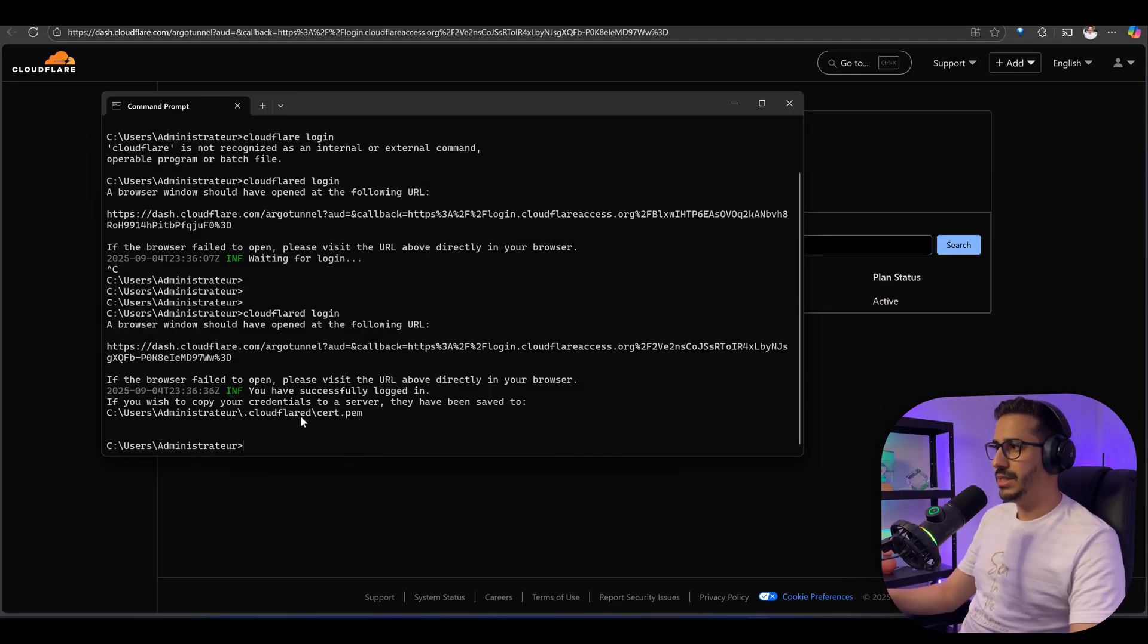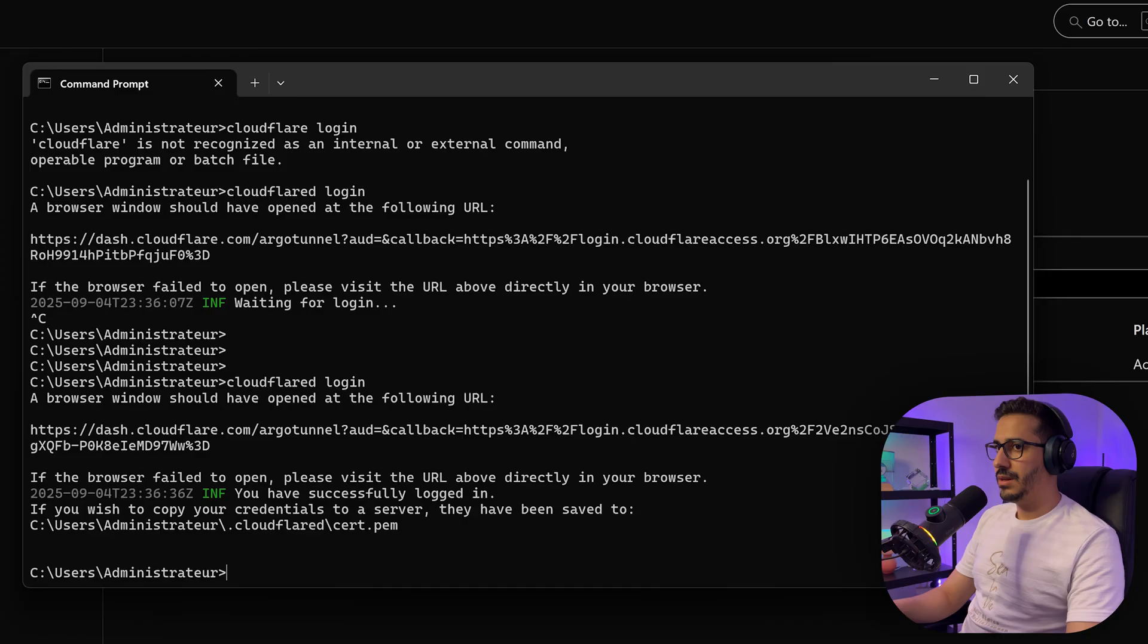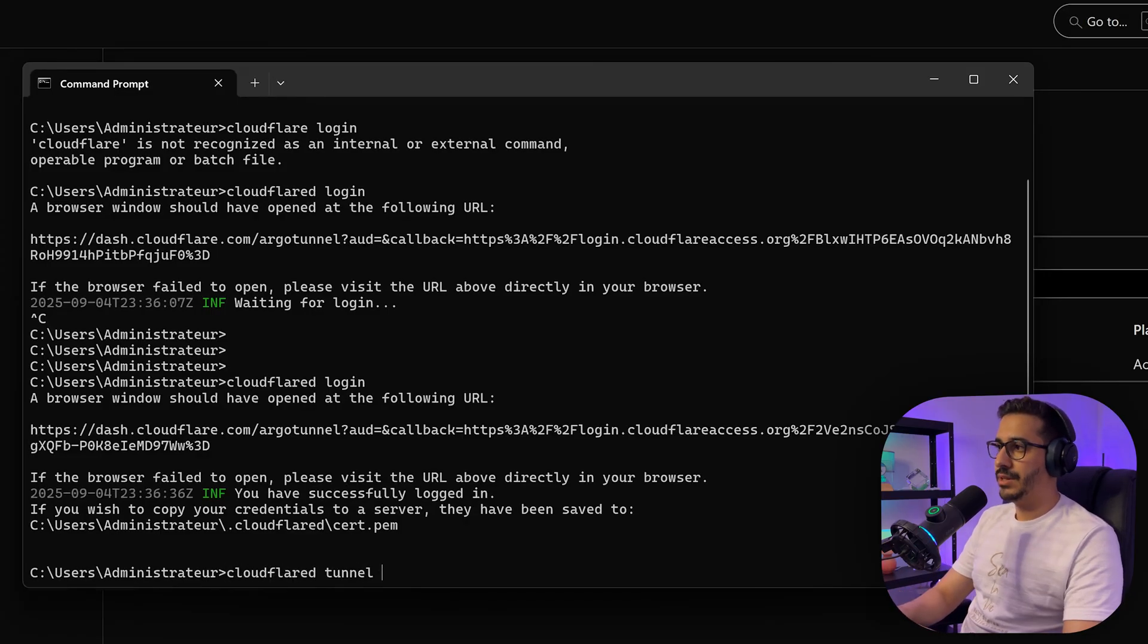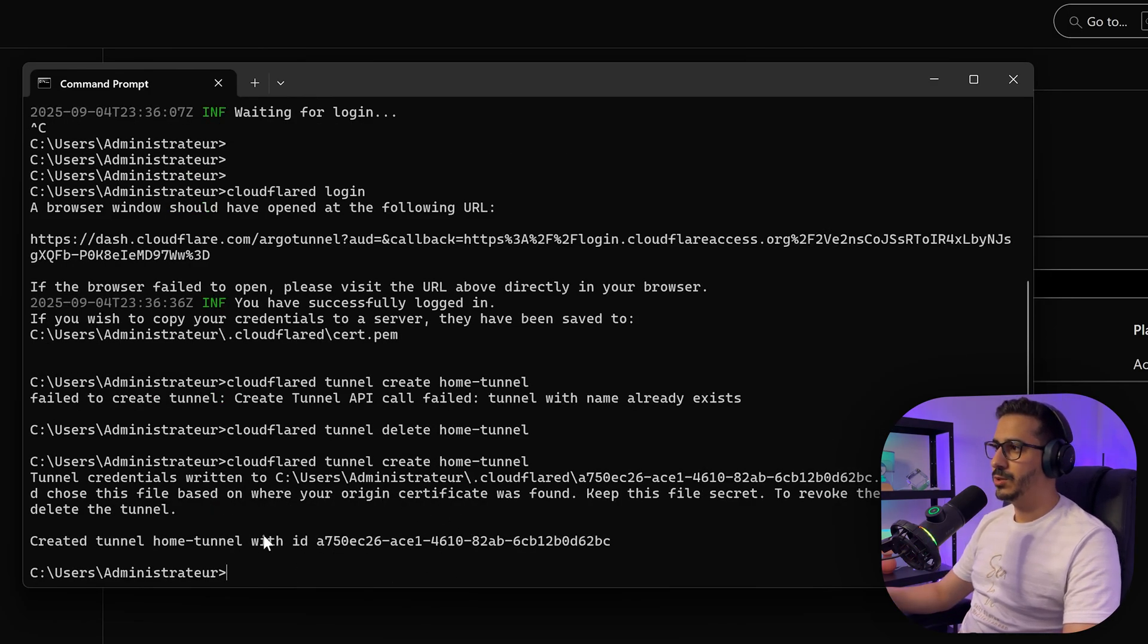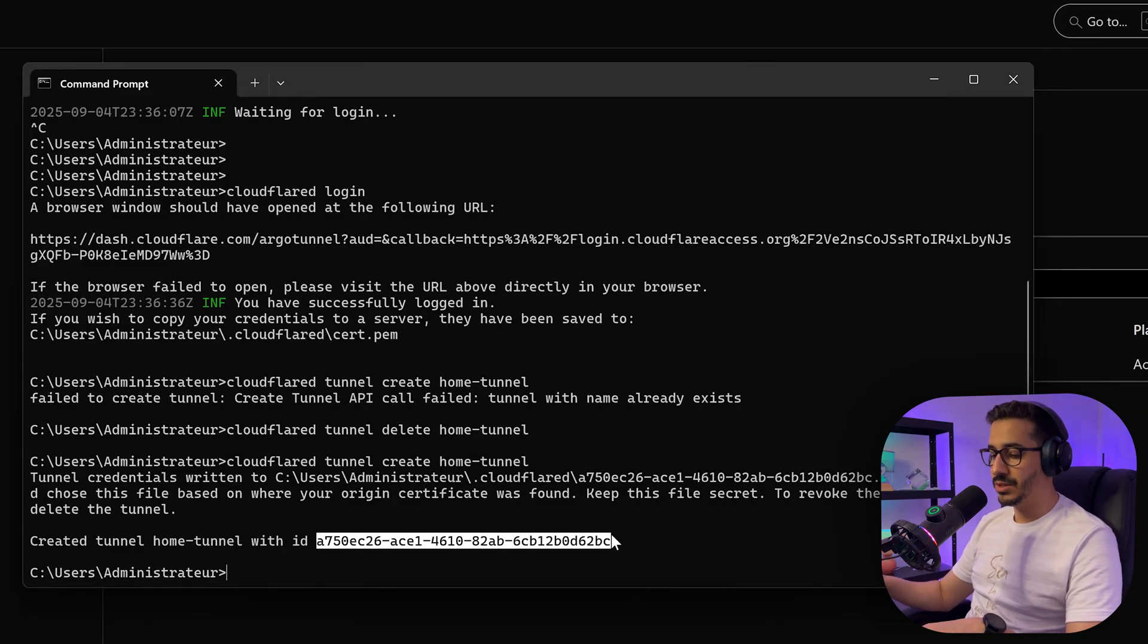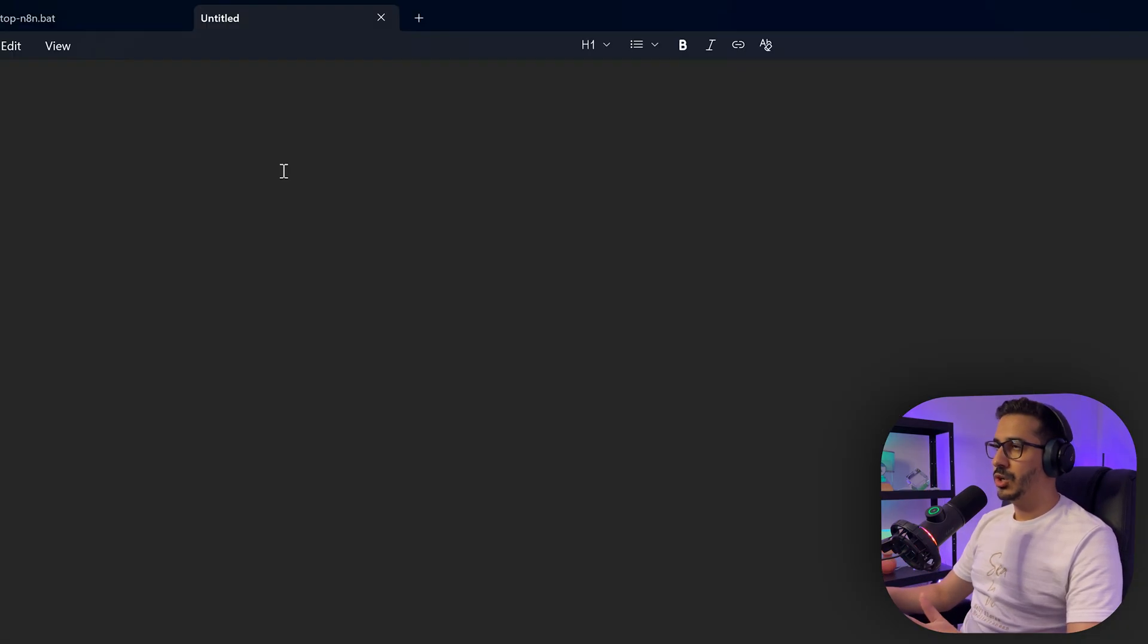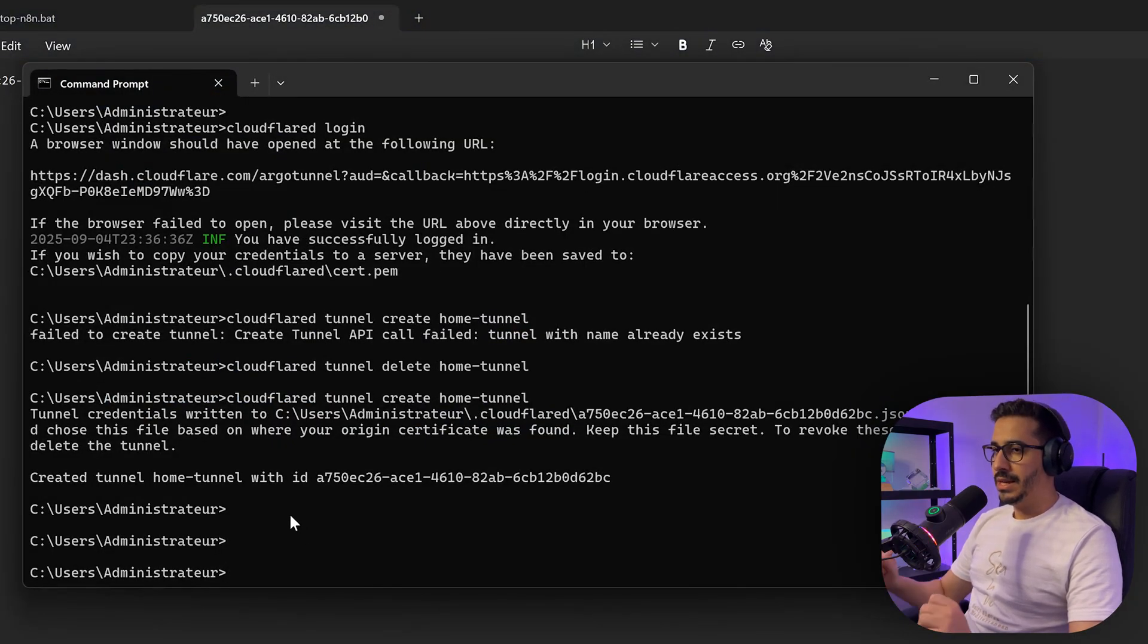As you can see here, it has created an authorization for it. Now what we need to do is create the tunnel itself. We need to run the command cloudflared tunnel create home tunnel. It has been able to create the tunnel and gives us an ID. I want you to copy this ID and keep it somewhere because it's very important. Copy this ID, go to any notepad, and paste it because that's going to be very important.